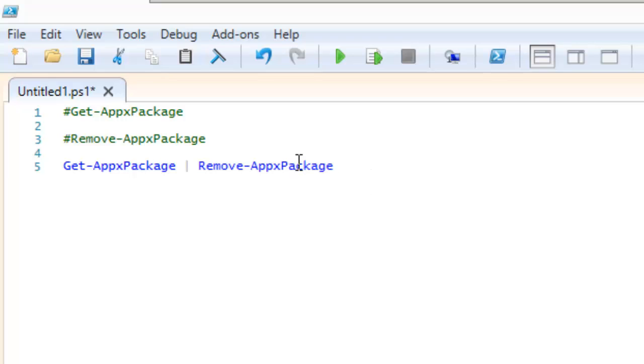So you can actually put both of them together as is and you get the packages, you're going to get the list and then it's going to remove it in one shot.